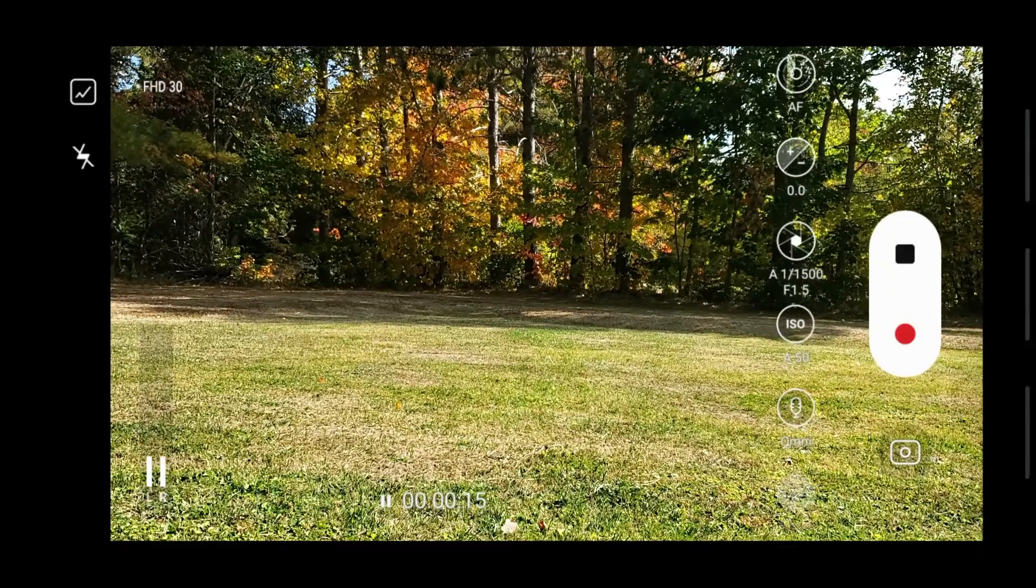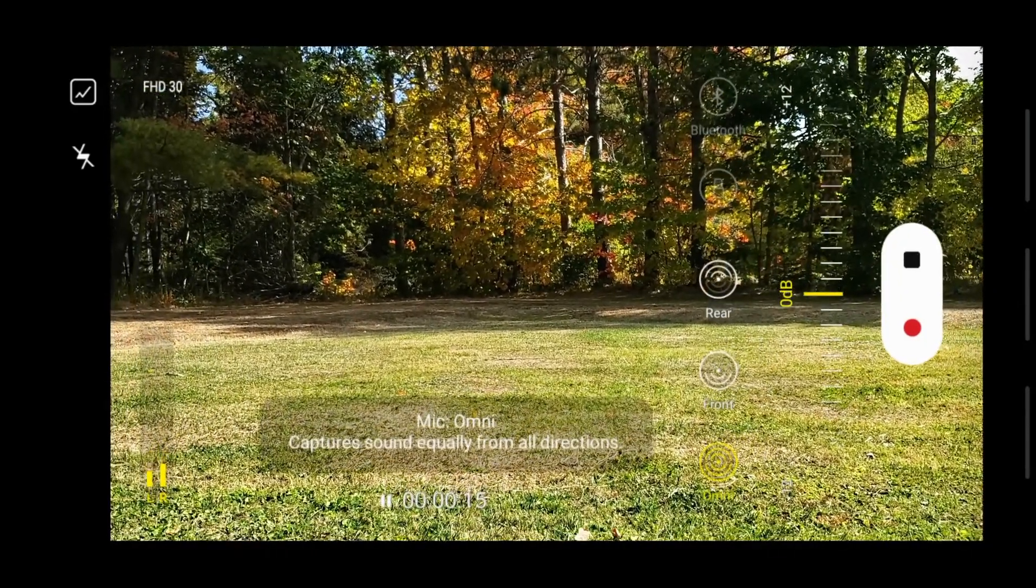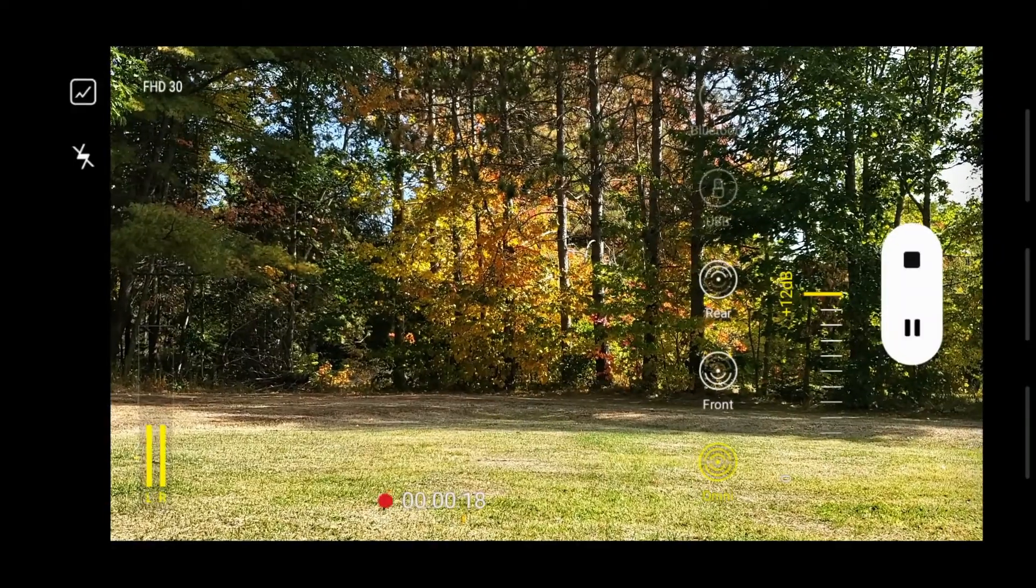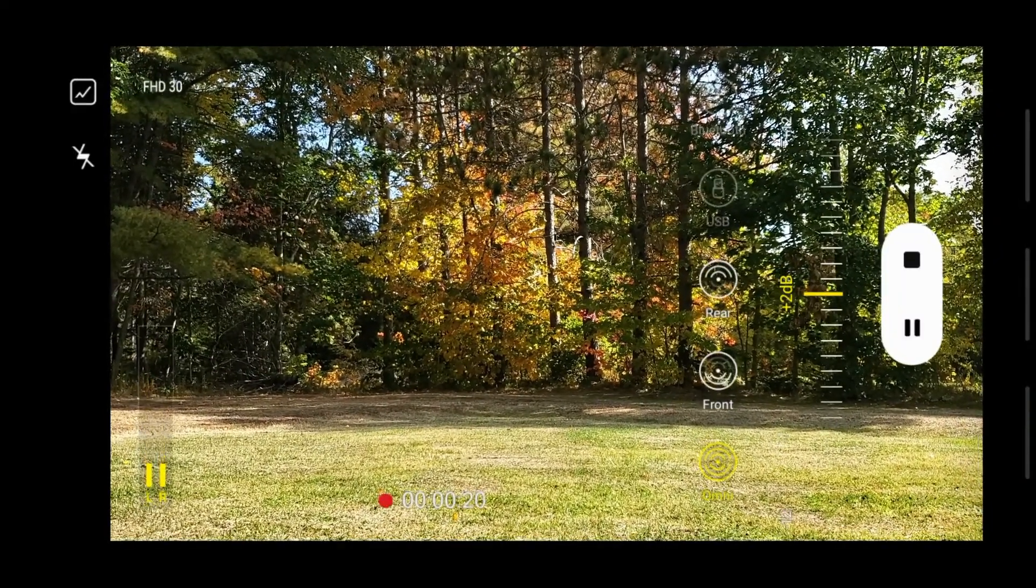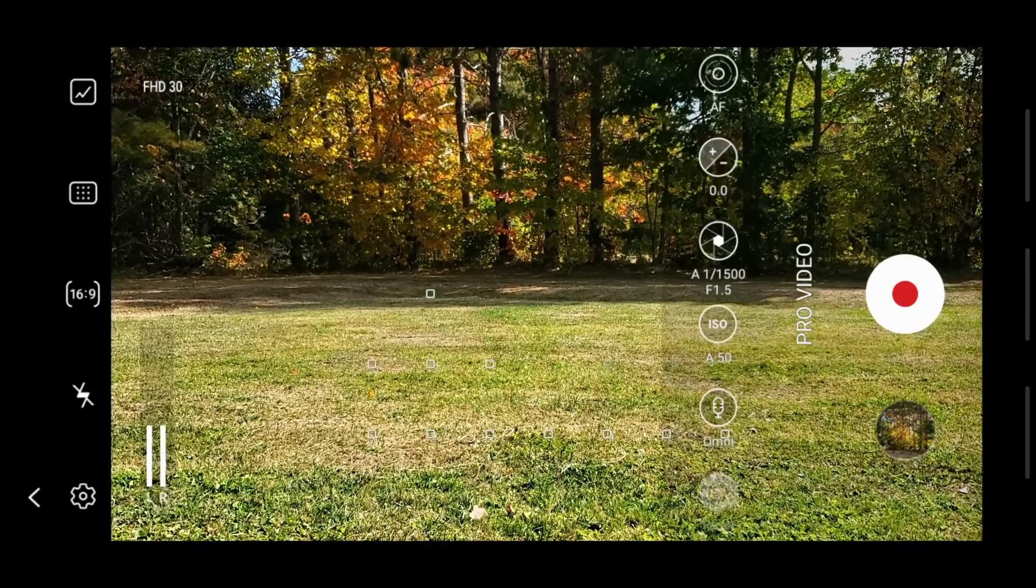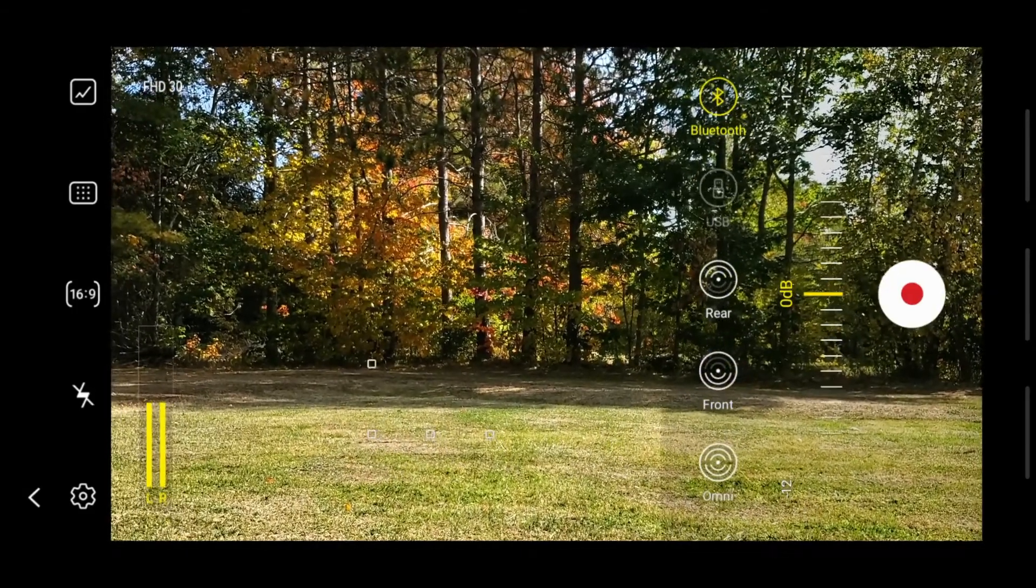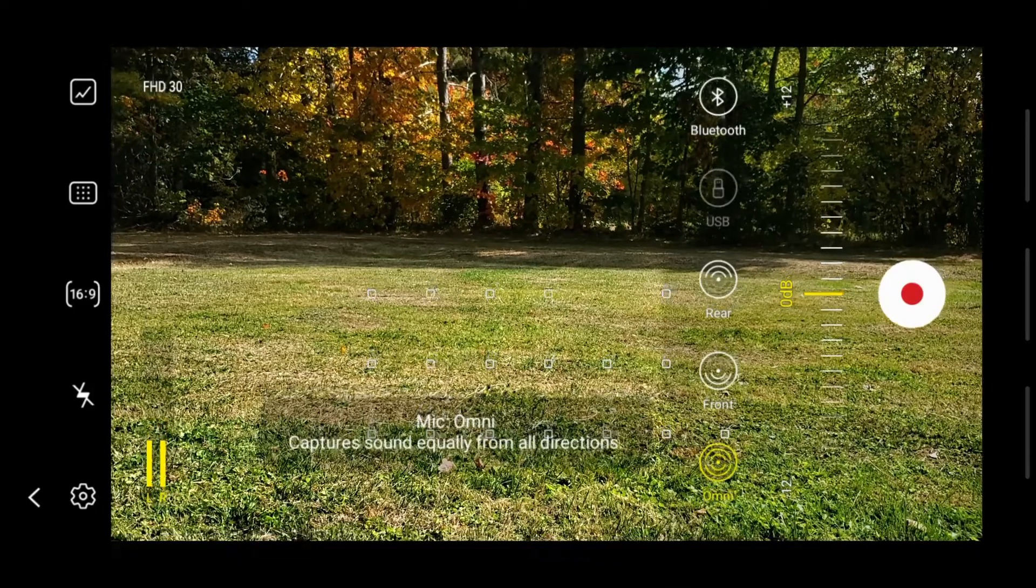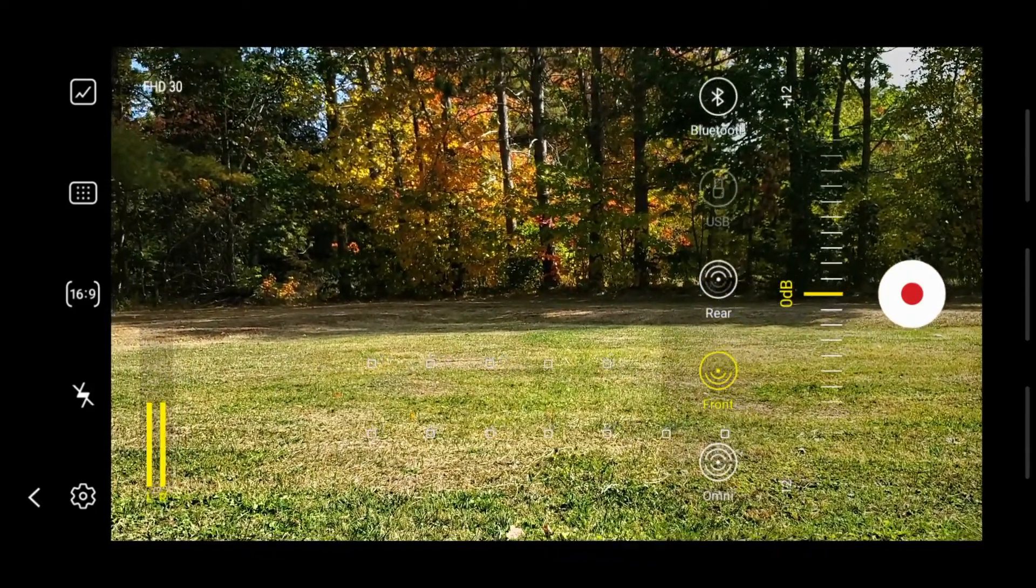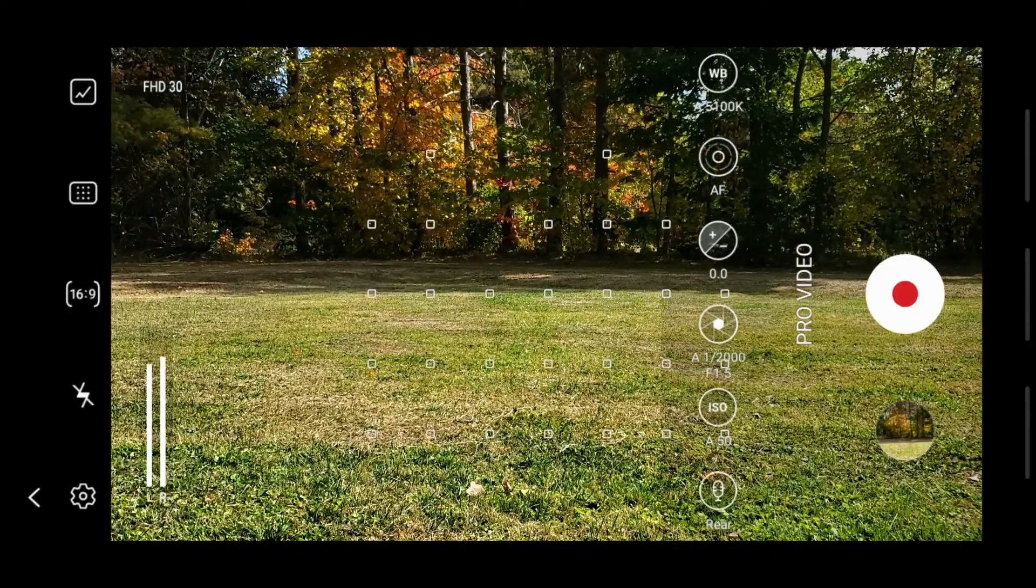You're going to want to click on that to capture sound quality from all directions. Right now I'm on Omni. You can adjust from 12 decibels all the way down to negative 12, and here you've got a little reset button to reset everything. For audio direction, you've got Front, which would be towards the front of the phone towards me, and Rear, which is back here.